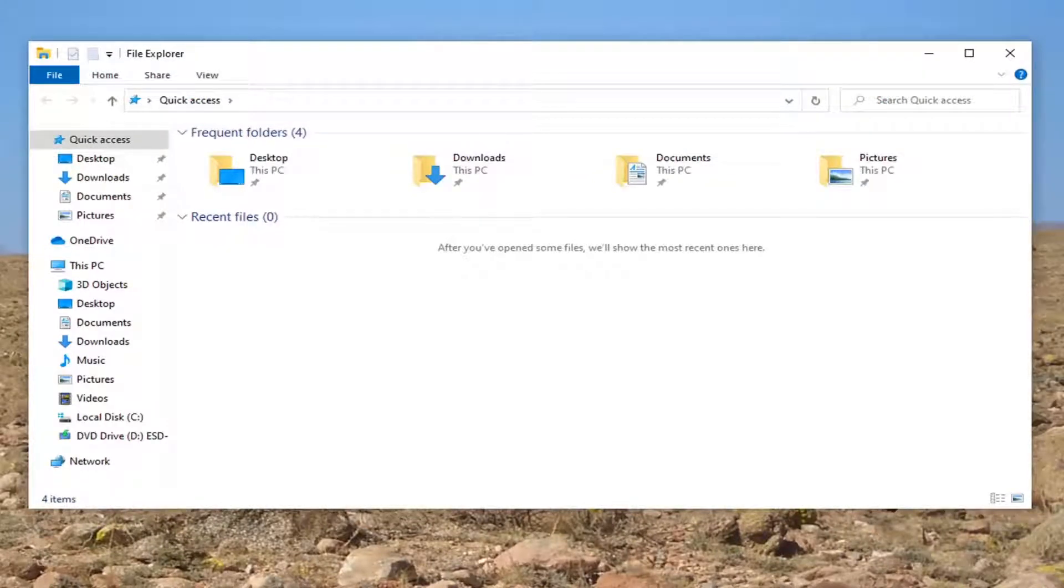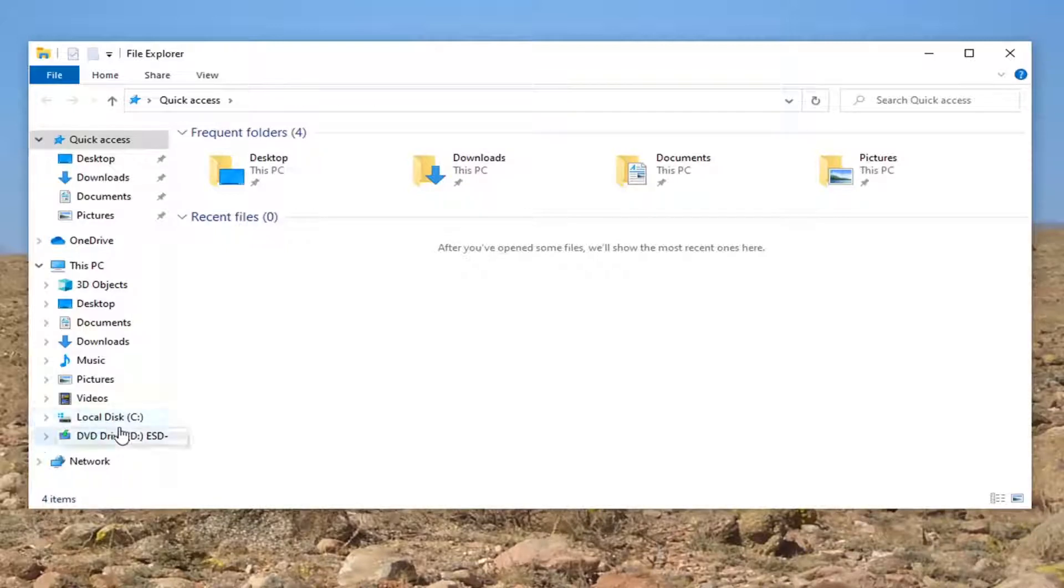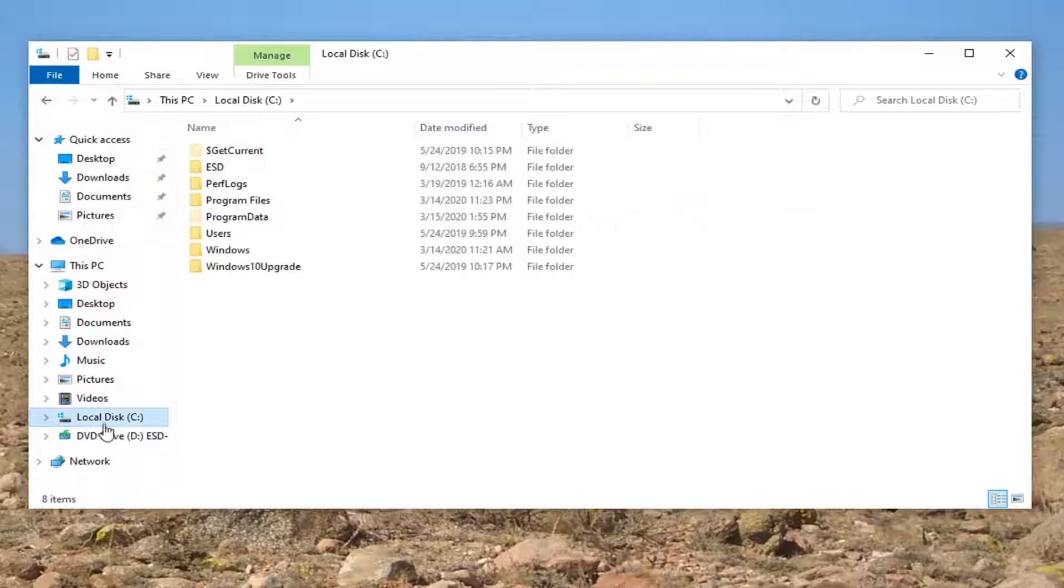And now that you have done that we want to go ahead and select our local disk on our left side here so go ahead and just left click on that one time.